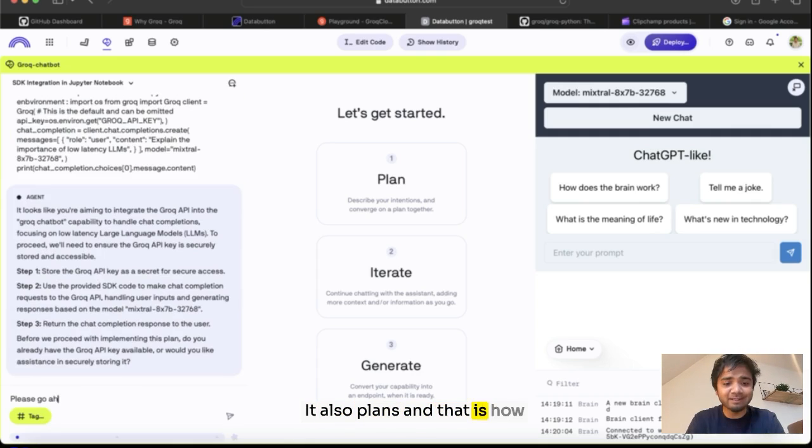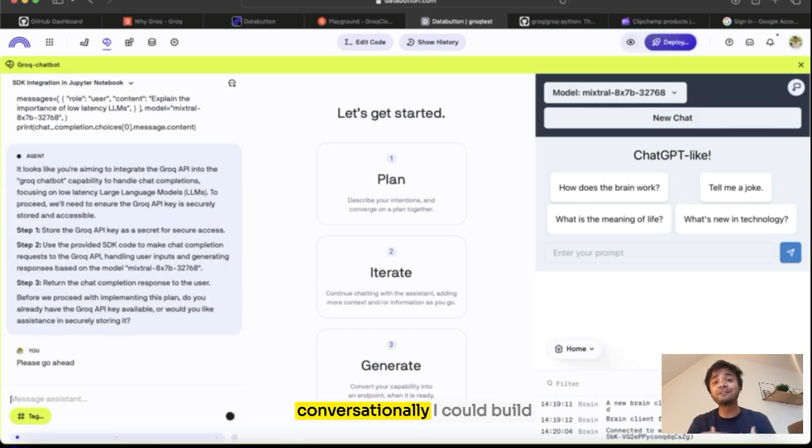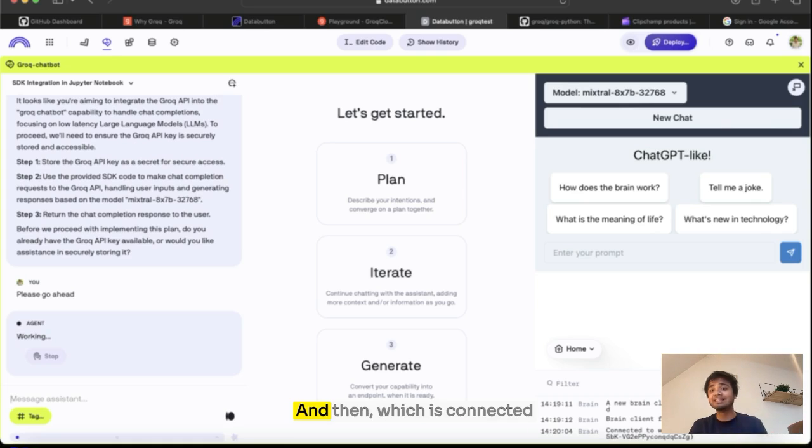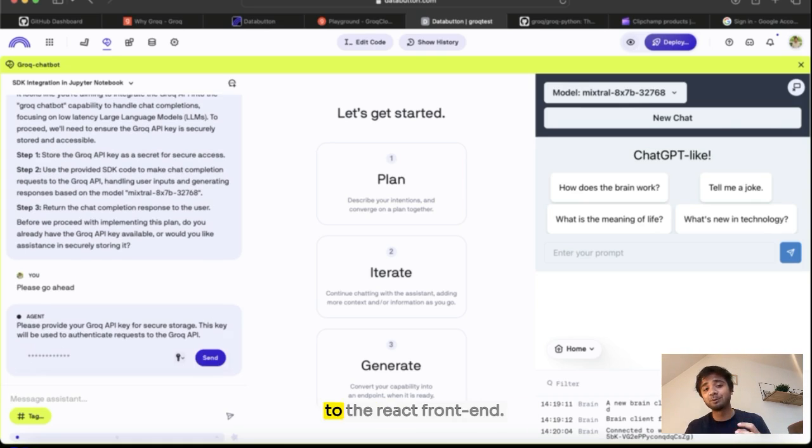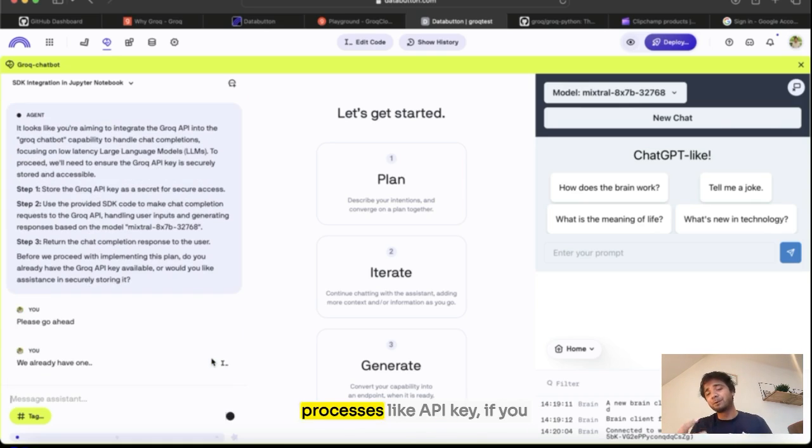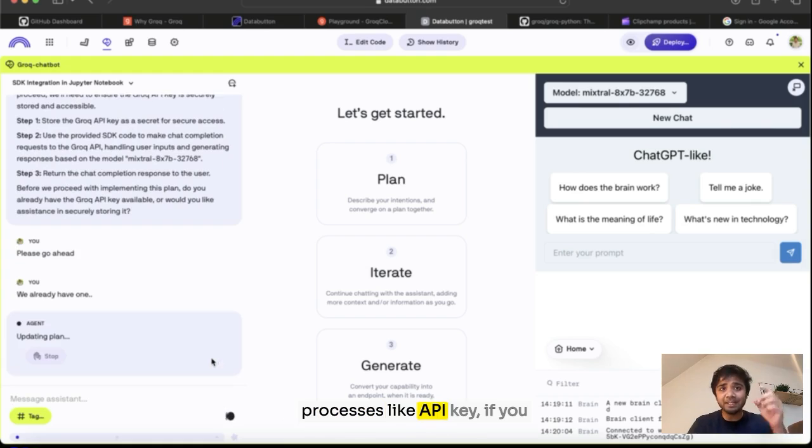It provides a way to test your Python backend. It also plans and that is how conversationally I could build a whole endpoint for us and then which is connected to the React frontend.